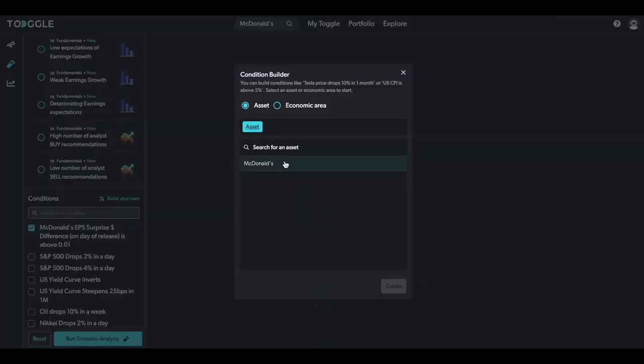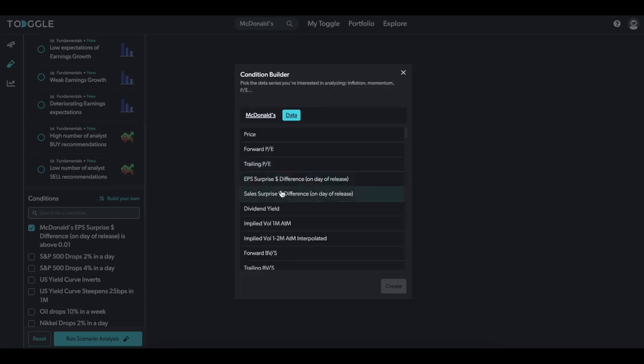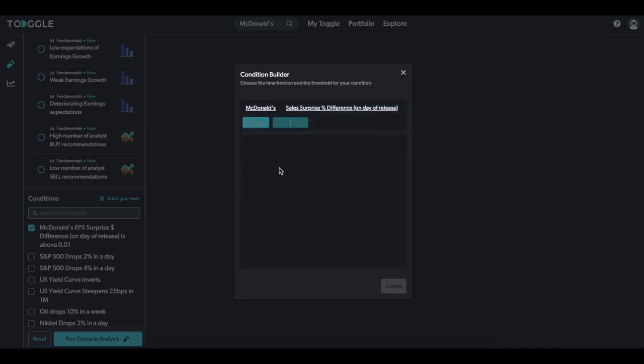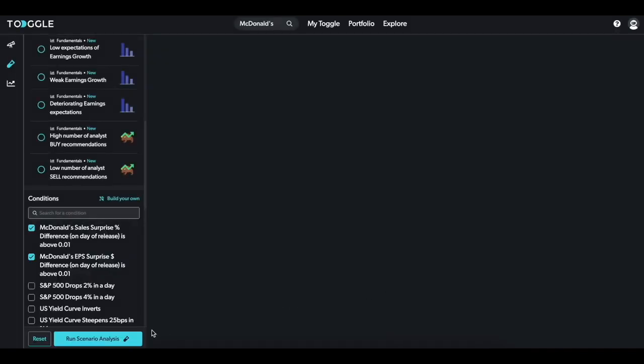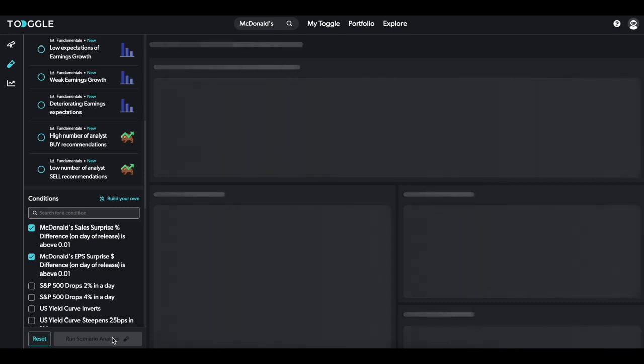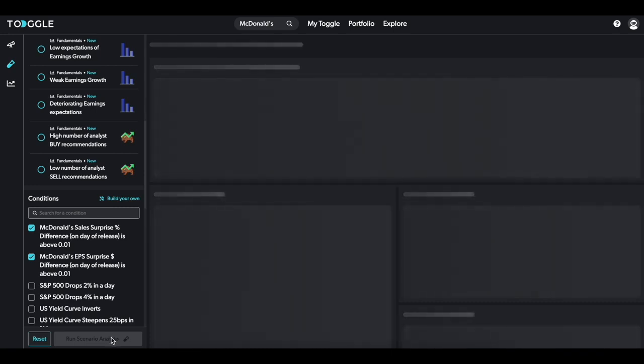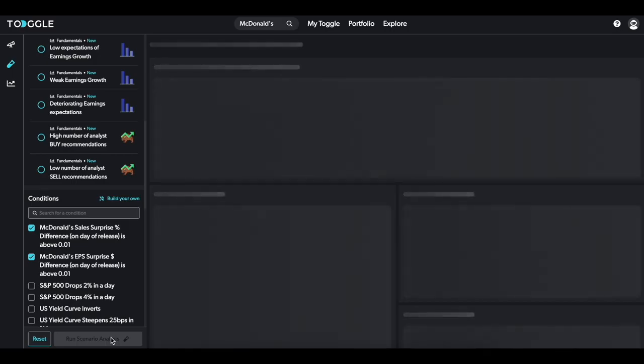But let's say we want to add a revenue beat too. So hit build your own, McDonald's, sales surprise this time is above 0.01. With the scenario tool, you can layer as many conditions as you'd like, as long as there are episodes where all conditions were met. Now, we can hit run scenario analysis. Bang! Look at that!